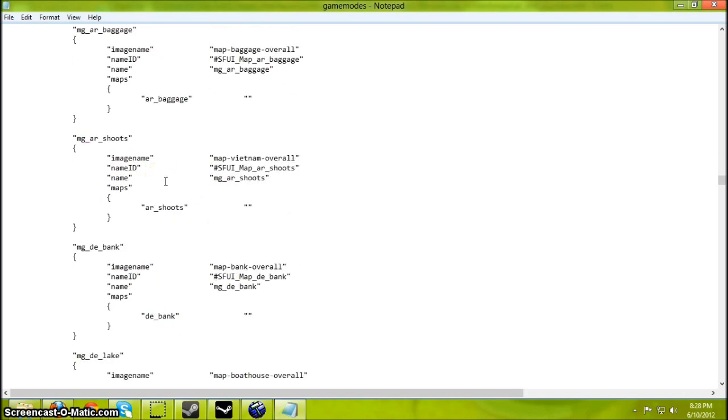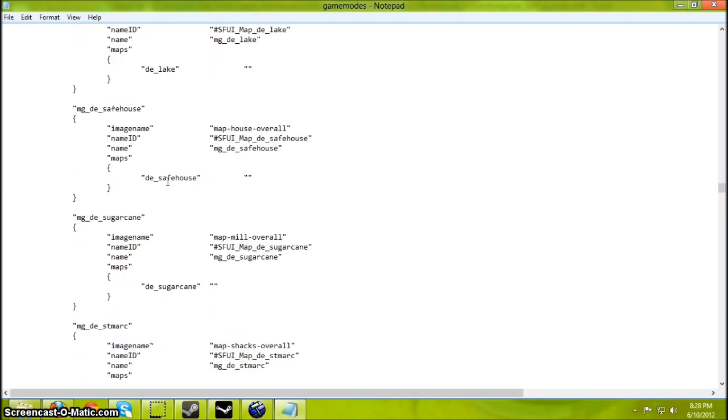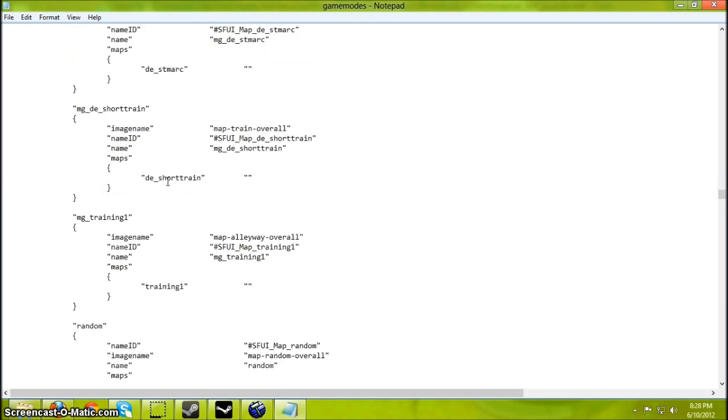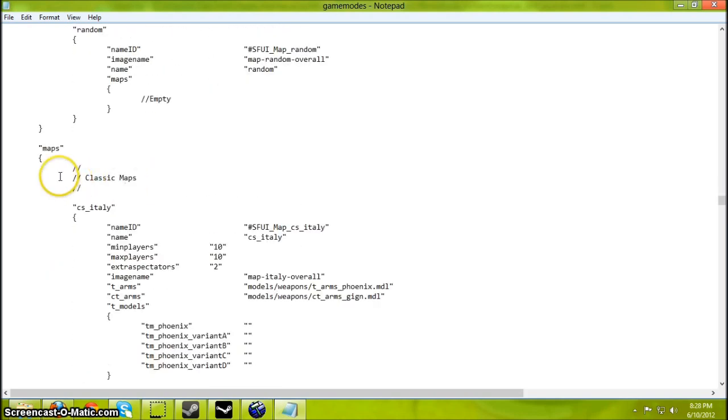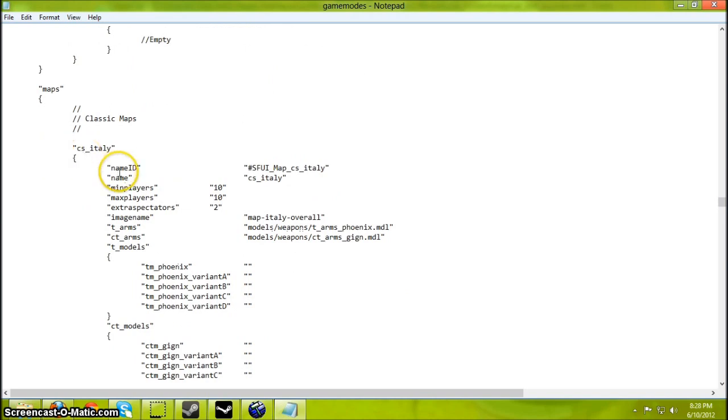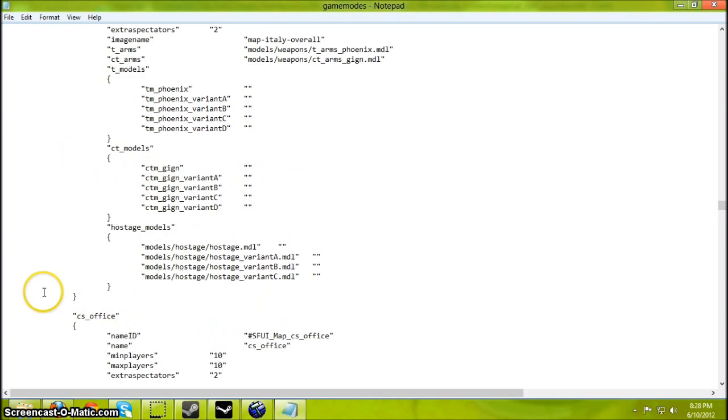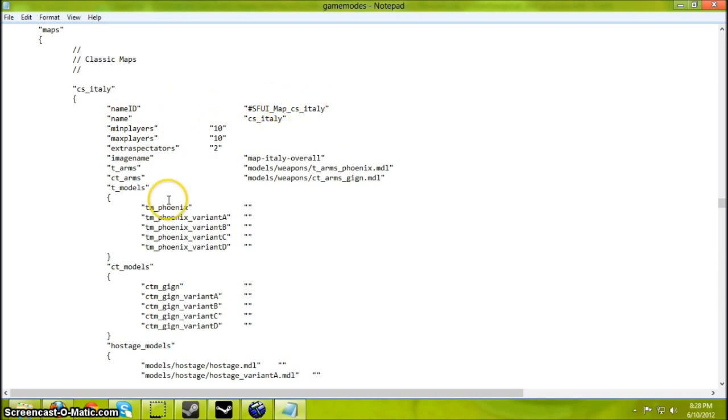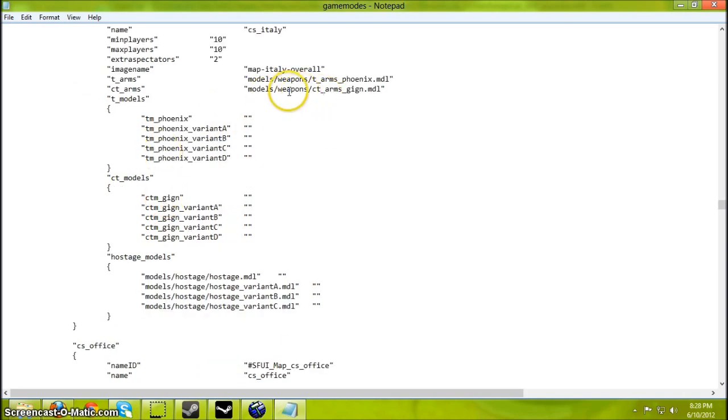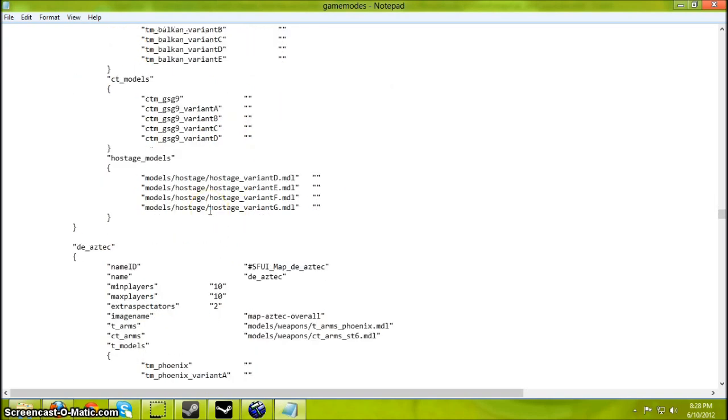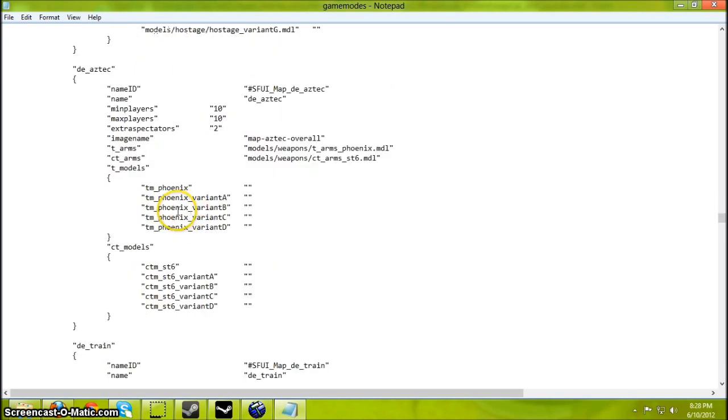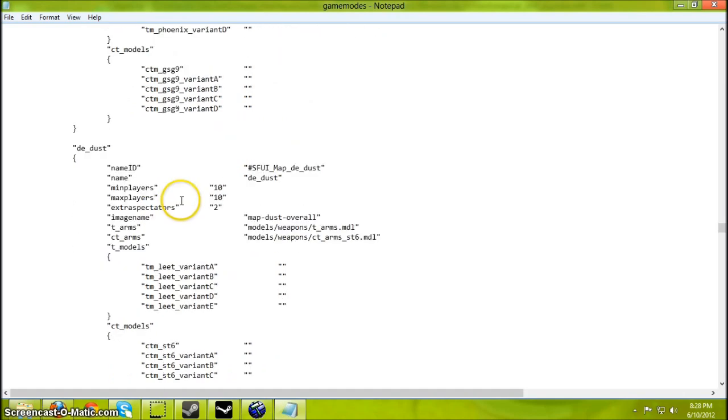It is very tedious work but it works. And if you want to do classic maps, just copy and paste. And then just type in the map name, the name ID that it'll display in the menu. Whatever T or CT models you want to use. It's basically just a copy and paste job and editing the map name and stuff.